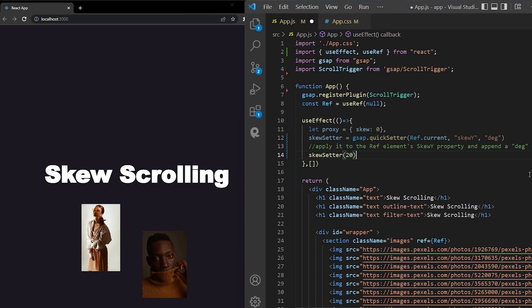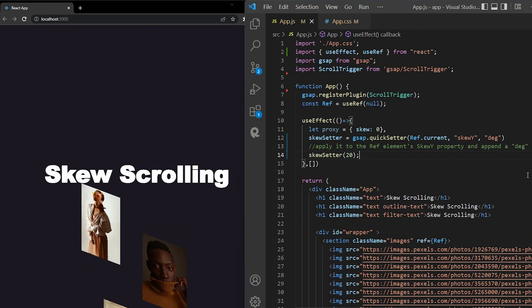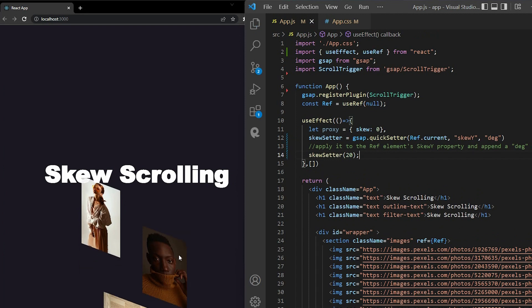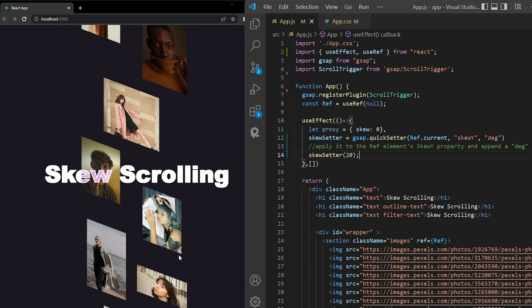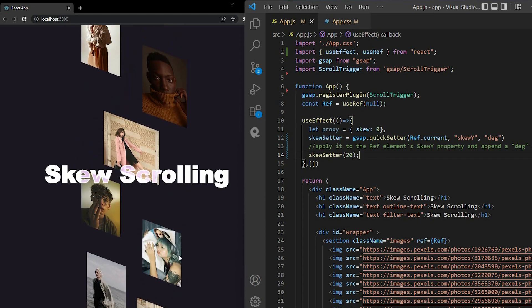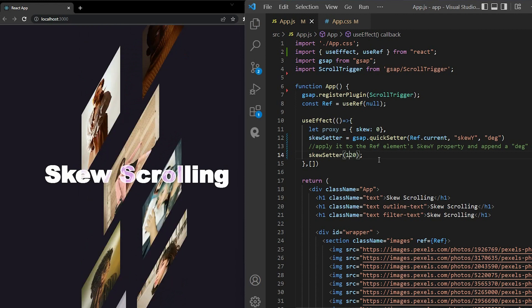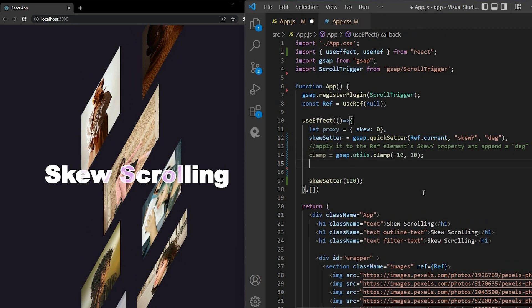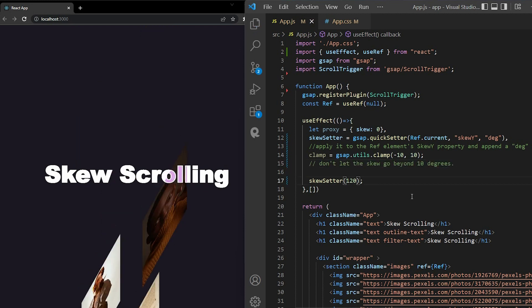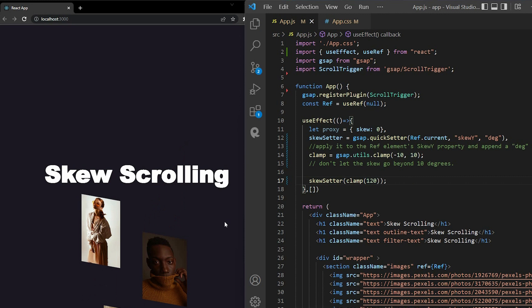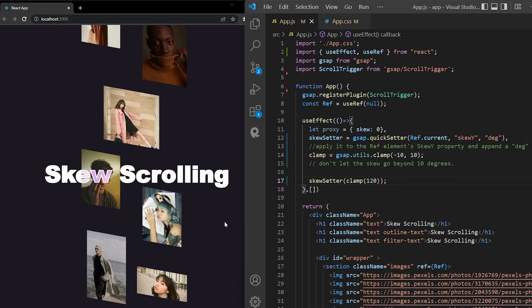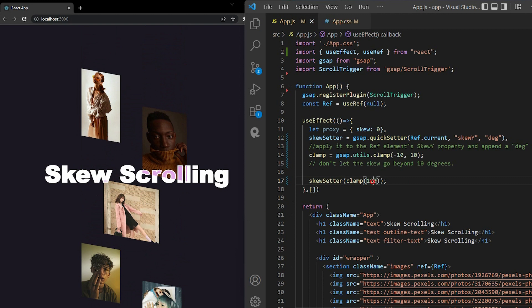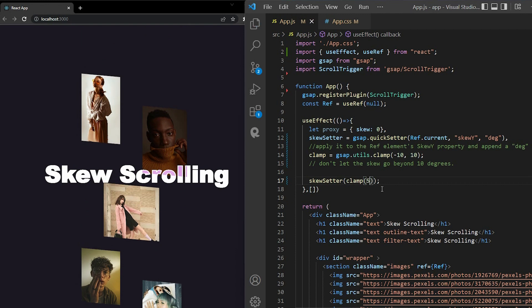I will explain this method again. This will apply an animation to the skew Y properties of the ref element, and append the unit degrees. For now, you can use the skew setter and set it a number. This number means the angle of the skew in degrees. So let's say the skew setter 20. As you can see, anything inside the images box is applied to this effect. But with the highest skew degree, make our effects look worse. So I don't let the skew angle go beyond 10 degrees by using gsap.utils.clamp as a utility method to clamp any value between the minimum and the maximum values. So I put the value inside the clamp method. You can see, any large number I put in, it doesn't matter. The output is always 10 degrees. Any value from minus 10 to 10 works normally.